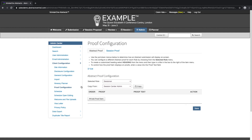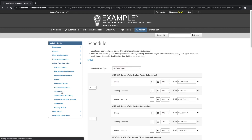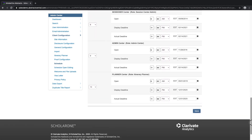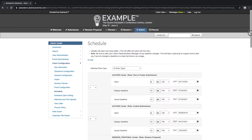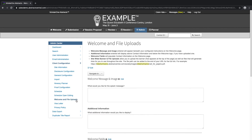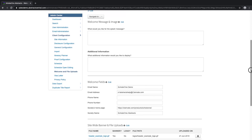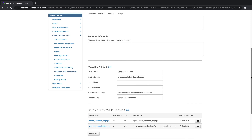Using the site schedule as an admin, you can control the open and close dates and times of each role on your site individually. The site will automatically open and close roles for the users based on the dates entered in the schedule, meaning you will easily be able to extend deadlines. Control what is displayed on the welcome page in the Welcome and File Uploads tab. Add a welcome message or image, display additional information, display the site contact information, as well as upload your own banner or logo.